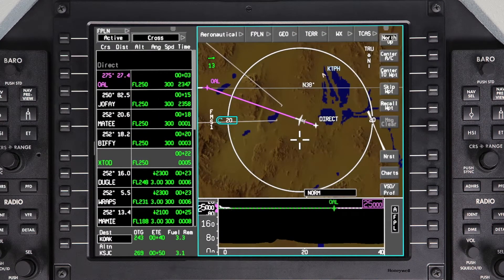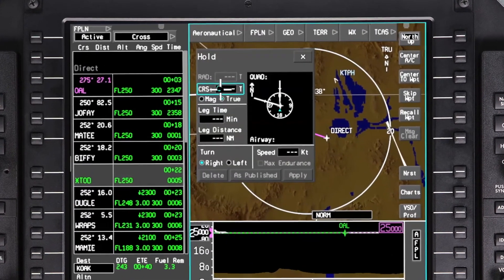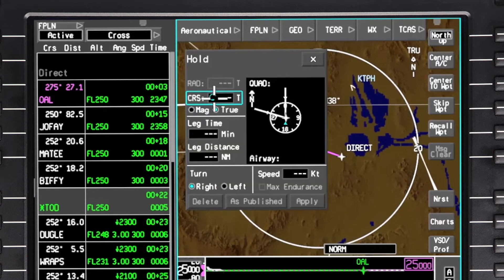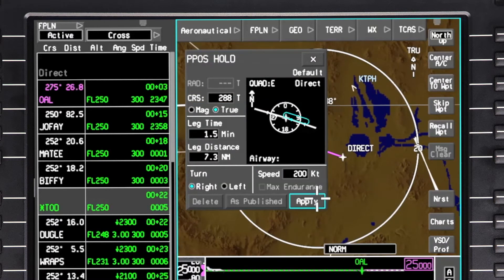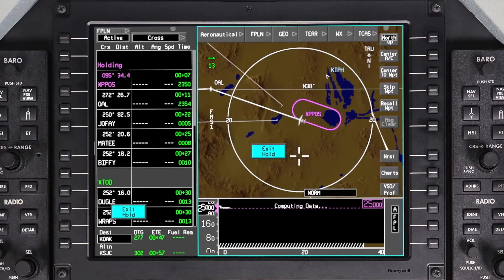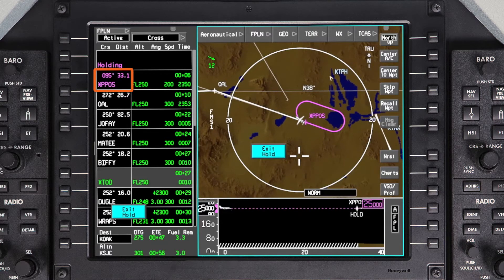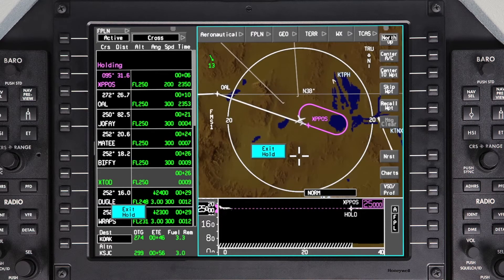Another holding feature is the present position hold. Click on the aircraft symbol on the iNav map and select Aircraft, then Present Position Hold. The hold window will be displayed with default holding parameters. Changes can be made if necessary. Click Apply to enter the hold immediately. A temporary waypoint will be created at the aircraft's present position and will act as the holding fix. Fly and exit the hold as you would a normal holding pattern.